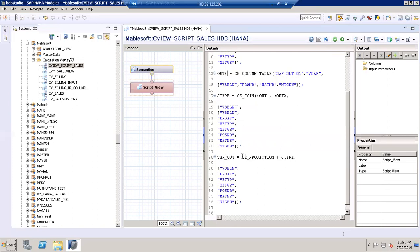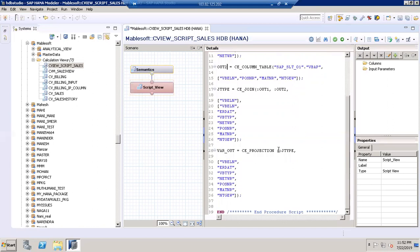To display the output, the keyword is var_out. I need to use the keyword CE_PROJECTION for displaying the output. CE_PROJECTION references J_type, because J_type is the join of out1 and out2. The fields I need for output are the sales document number, document item, material number, and NTGW. You have to check that commas and open and close parentheses are balanced — otherwise there will be an error.